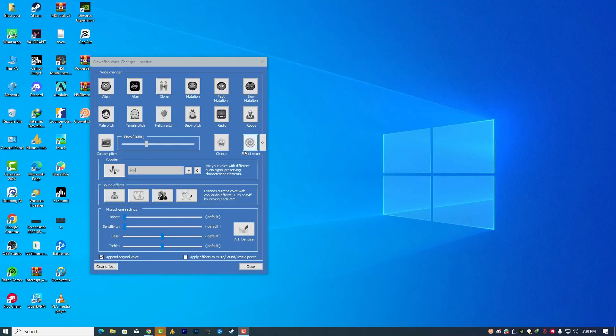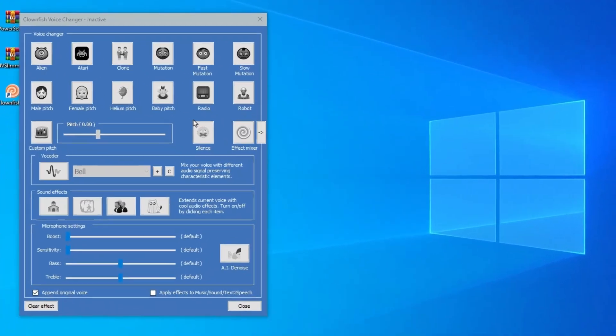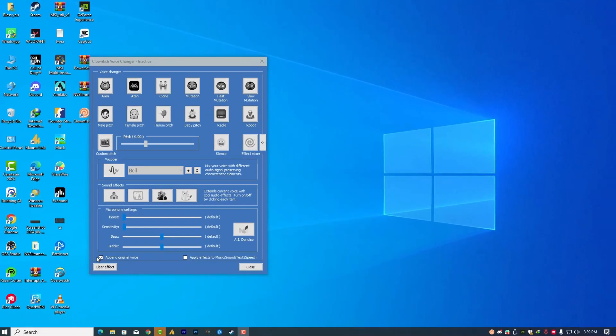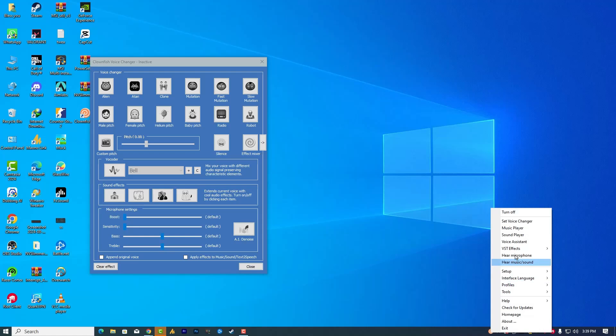Alright, after downloading and installation process, you can do that. It's pretty simple. Now the main thing is you are hearing your voice with voice effect. So right now, what you need to do here, you need to uncheck this option and also make sure microphone is checked.